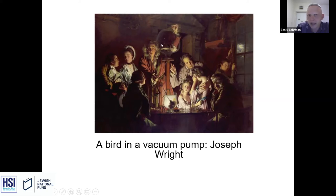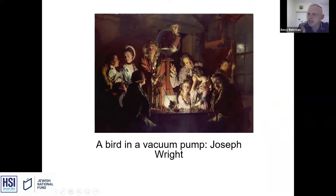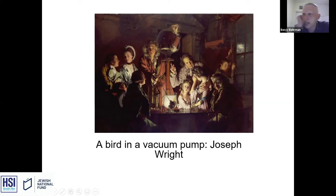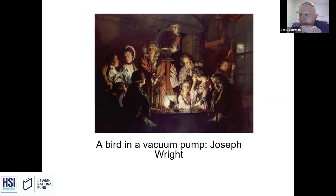This is a vacuum pump — a glass bell jar with a bird inside of it — with some kind of mad scientist figure, like Doc from Back to the Future, doing this scientific experiment where he puts a bird into the vacuum pump and it's going to die. You've got all these aristocratic people gathered around looking at it. What's very interesting is: where's the source of light in this picture?